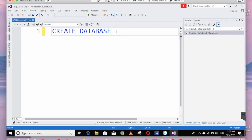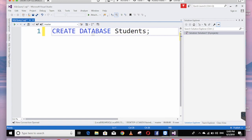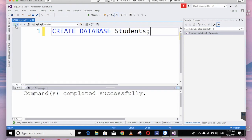Now, create database. We can use the database — we can use 'students'. Close with a semicolon. Then click on the execute button. Command completed successfully.